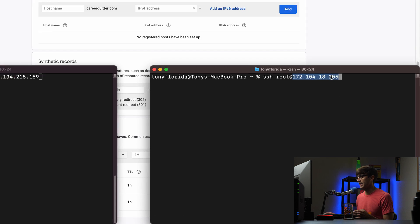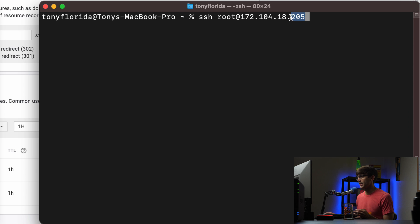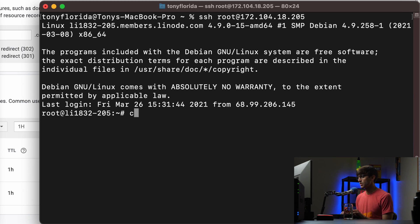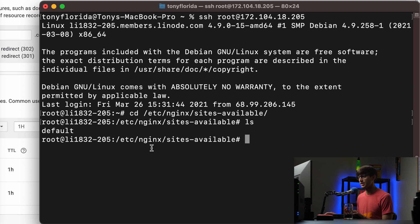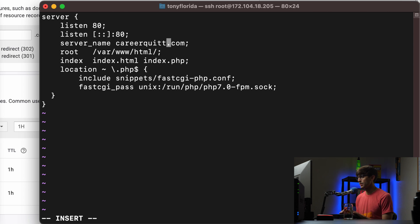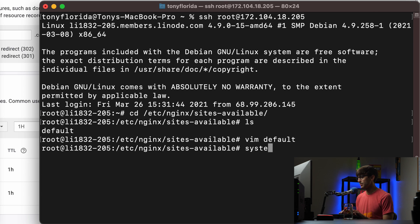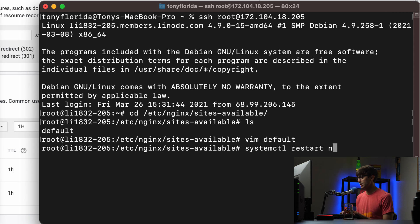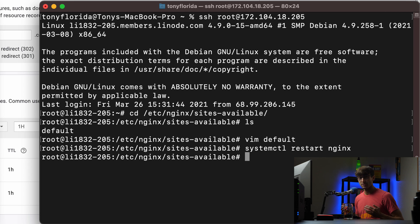I have two terminal sessions open. Let's log into the server ending in 205 — that's the Nginx server. We'll go into the /etc/nginx/sites-available directory where the configuration file for this website lives. All we need to do is edit that configuration file and change the server_name to careerquitter.com, save it, and run systemctl restart nginx. Now from the web server's perspective, it knows explicitly how to handle incoming requests for careerquitter.com.